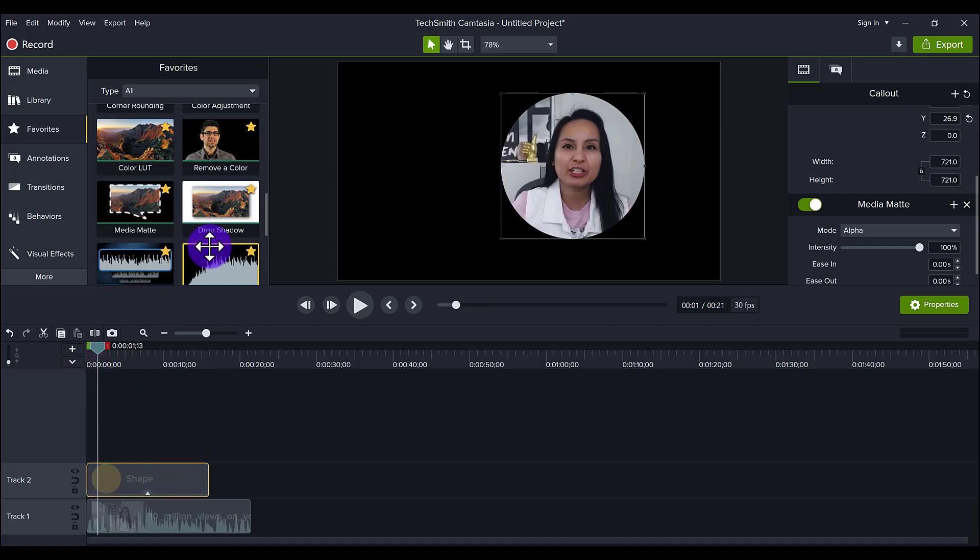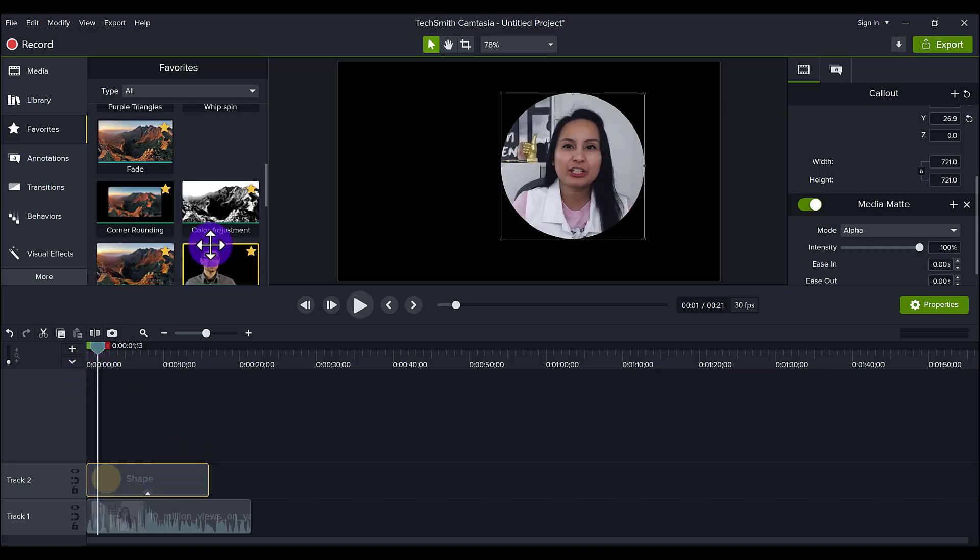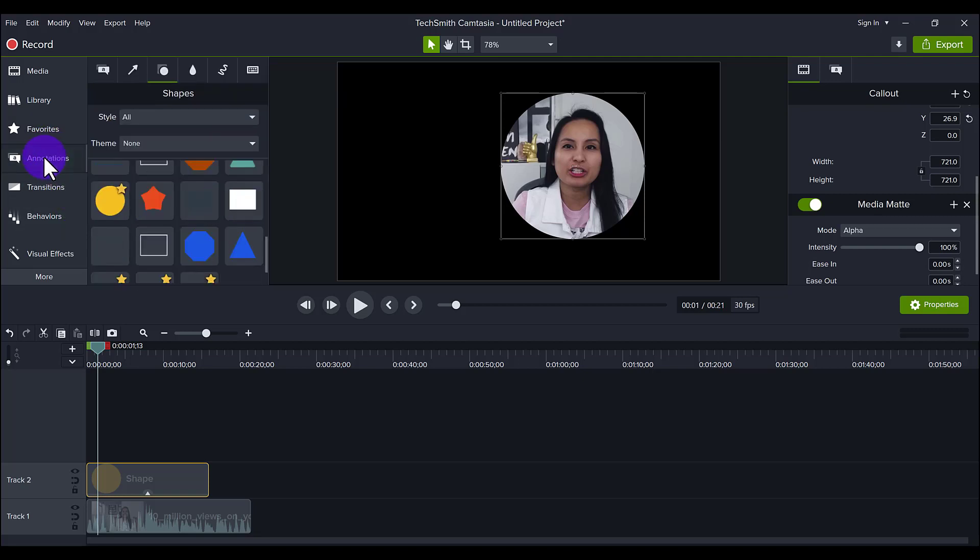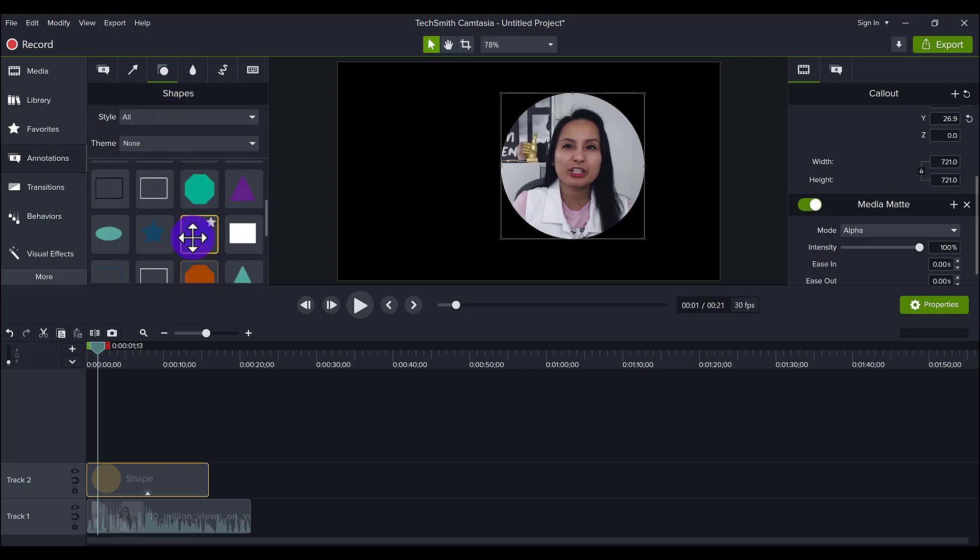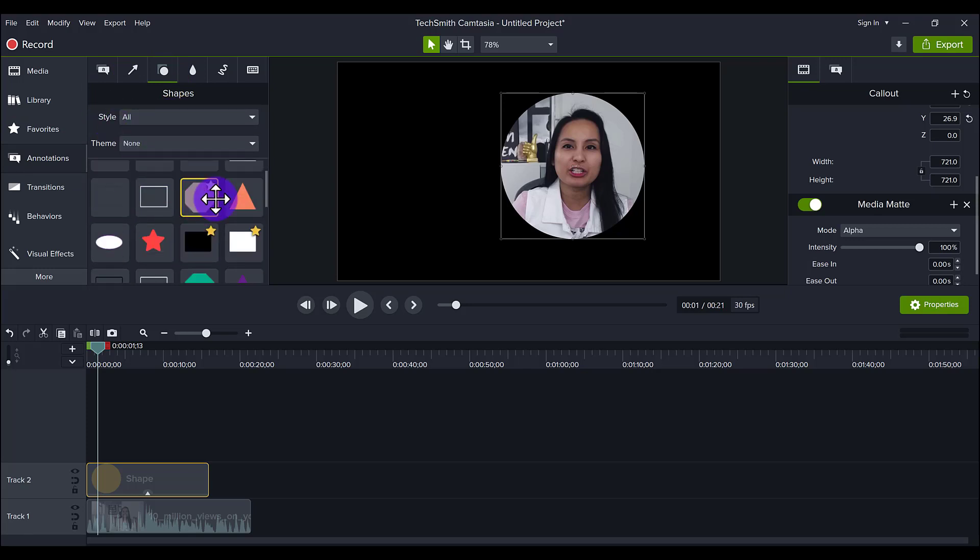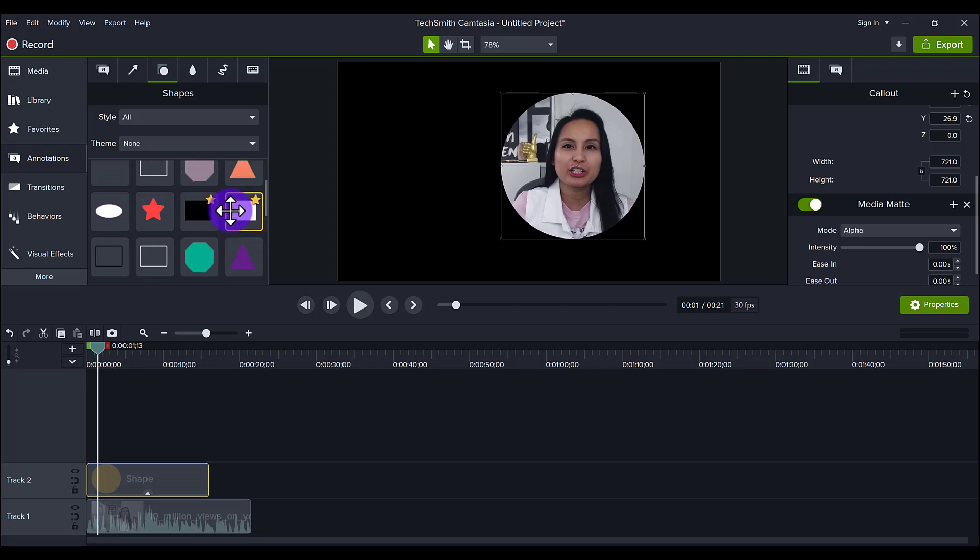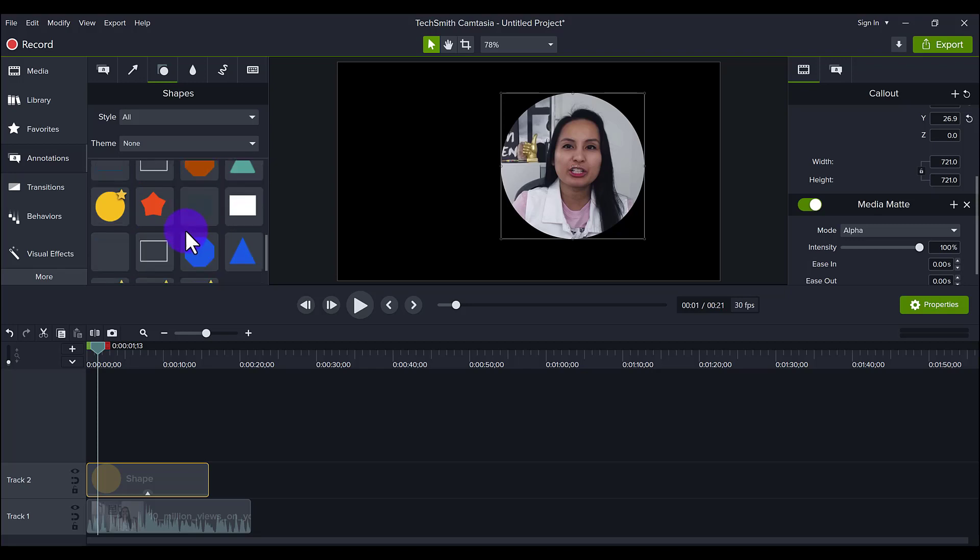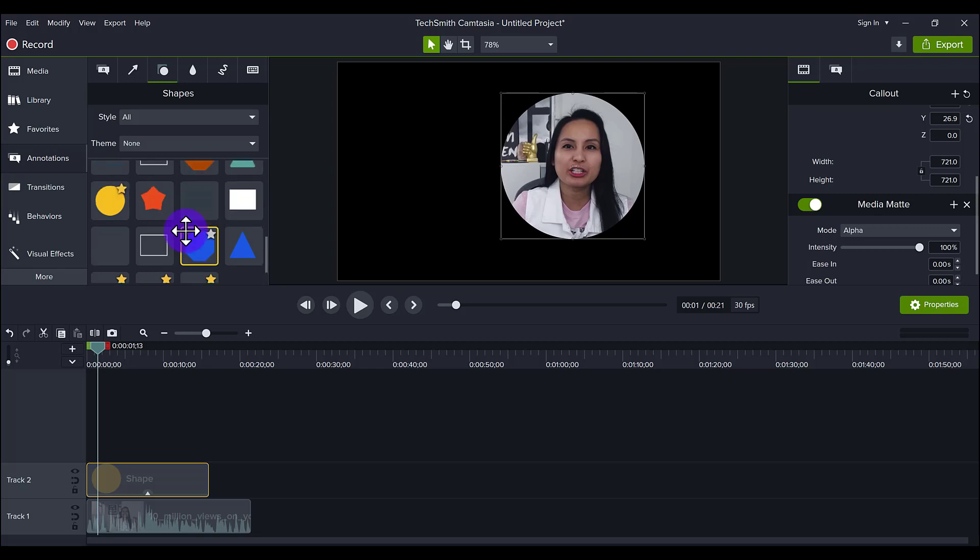Now, you can essentially do this with any shape. If we go back to annotations, go to shapes, go to all, you can see you have all these shapes here, you have this shape here, you have a triangle, you have a star, you have the classic rectangle and square. So you can have all different kinds of shapes that you want. The circle is the most common that people use.